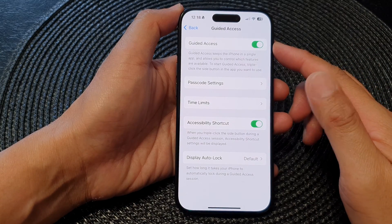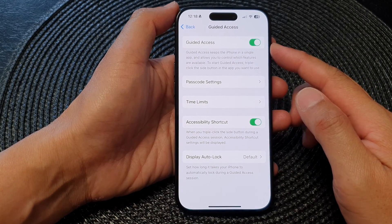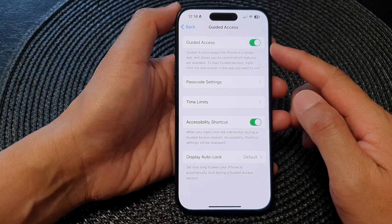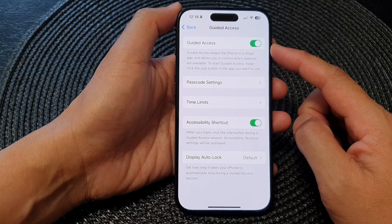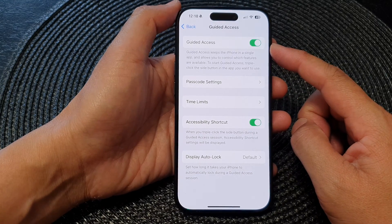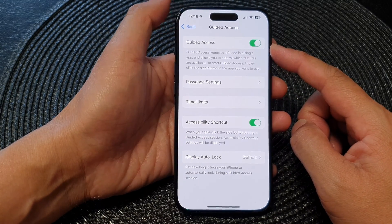Hey guys, in this video we're going to take a look at how you can start and end Guided Access on the iPhone 15 series.